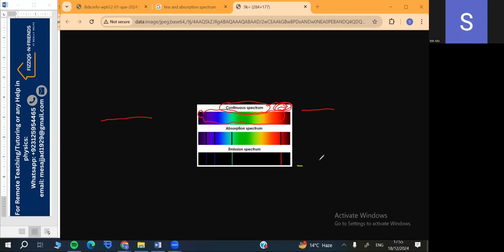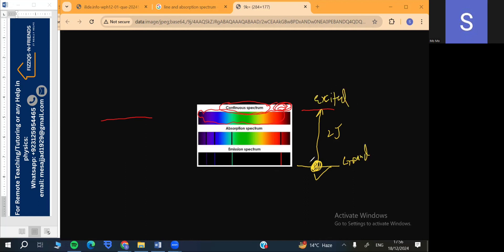One electron is moving from a lower shell to a higher shell by absorbing, say, two joules of energy — reaching from ground state to excited state. This place will be emptied, so this will be shown as a gap. The absorption spectrum is a spectrum made when electrons absorb energy and move to upper shells or higher energy levels, so their lower level spaces are emptied and we see gaps.